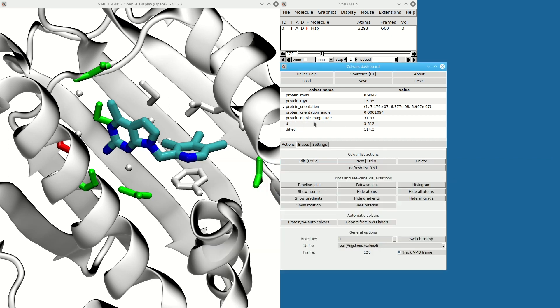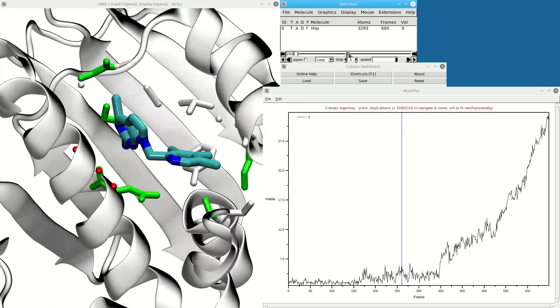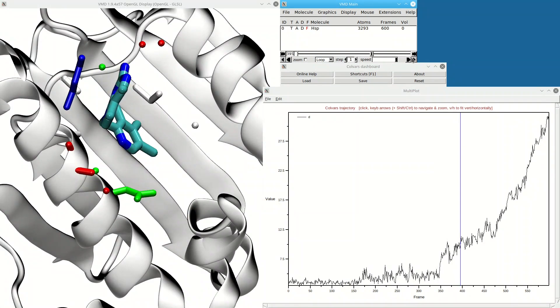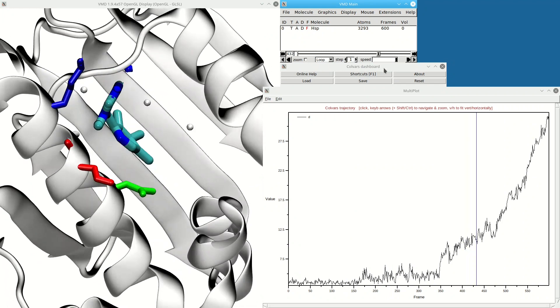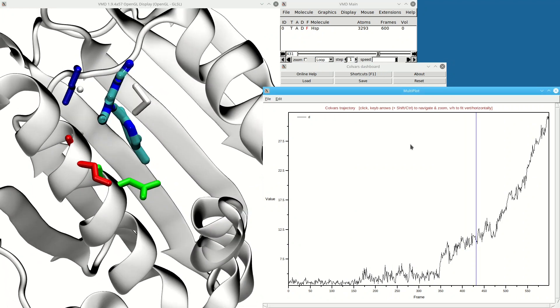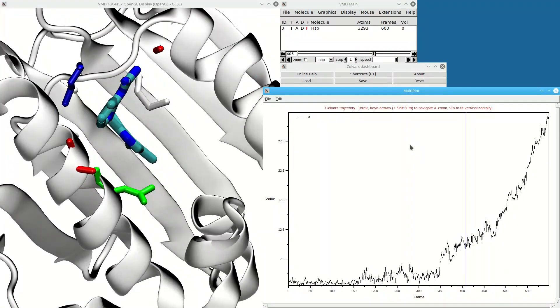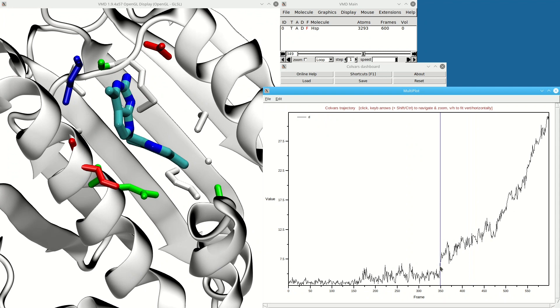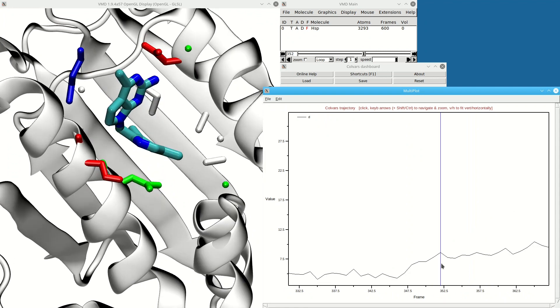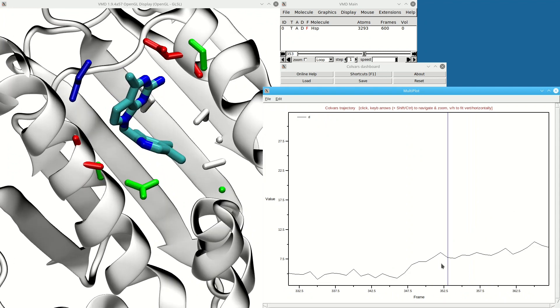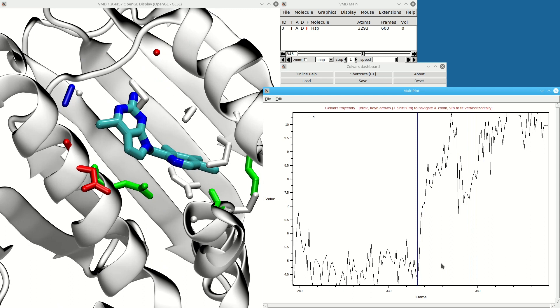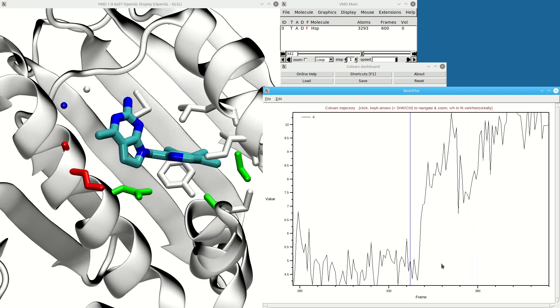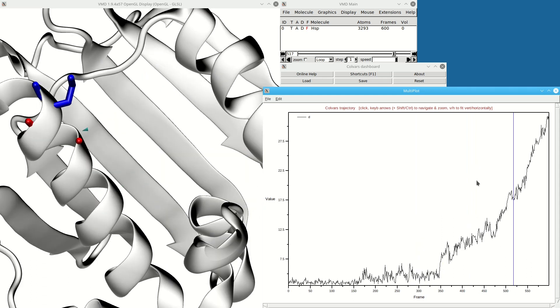Now the timeline plot will show me what I expect—the time evolution of the variable. This blue cursor tells me where I am in the trajectory. If I click in the plot and navigate using the keyboard, I can also navigate the Colvars graph, and that takes me to the right place in the molecular trajectory.